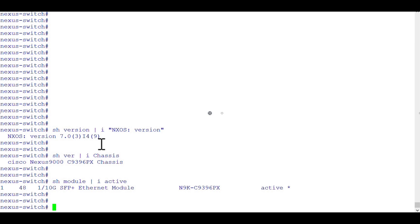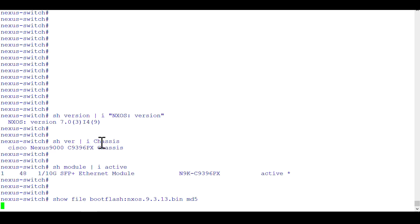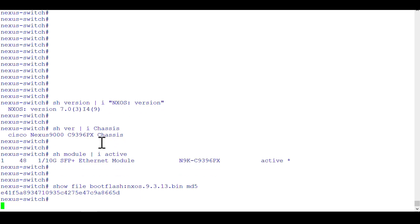Now it's time for us to check the MD5 value to ensure that the image we're going to use for the upgrade is intact and can be used. Once you download the image from the Cisco.com website, it displays the MD5 value — copy it and paste it in your notepad for future reference. The command to get the MD5 value is: 'show file bootflash:<filename>' — remember the system file extension is .bin — and at the end use the keyword 'md5sum' or 'md5' for short.